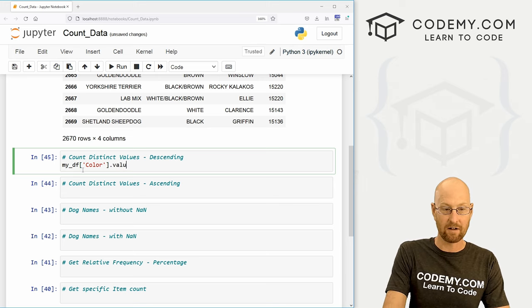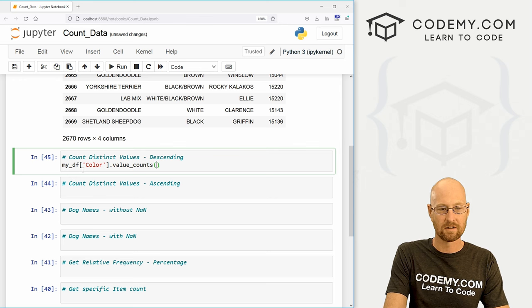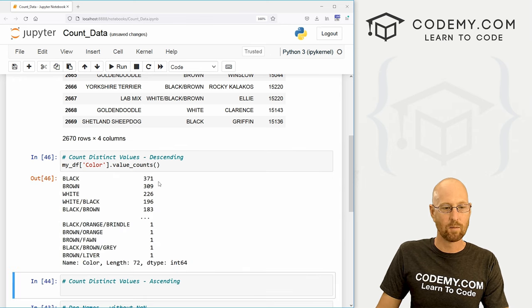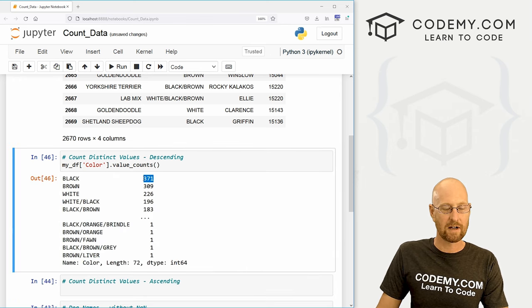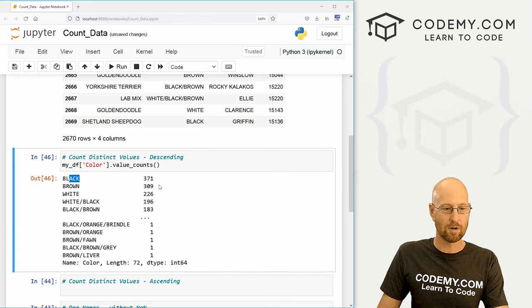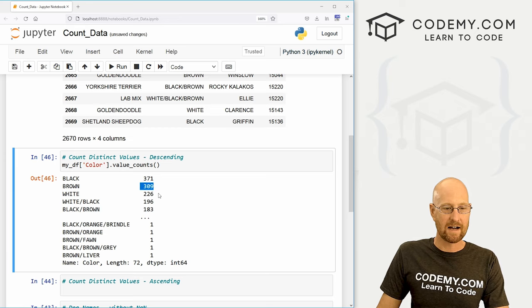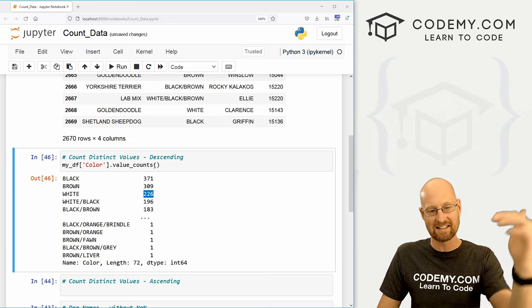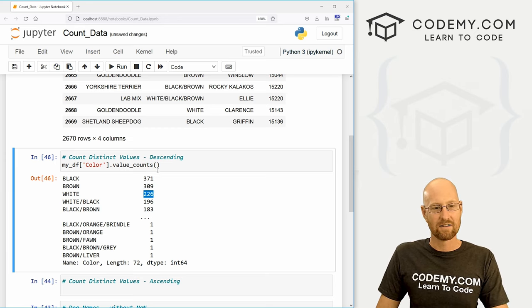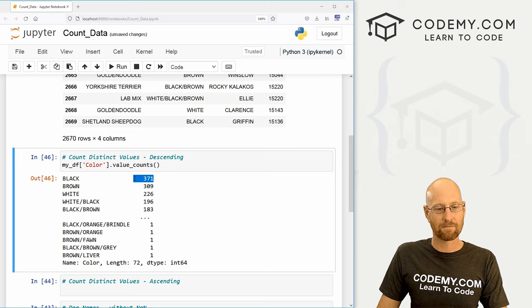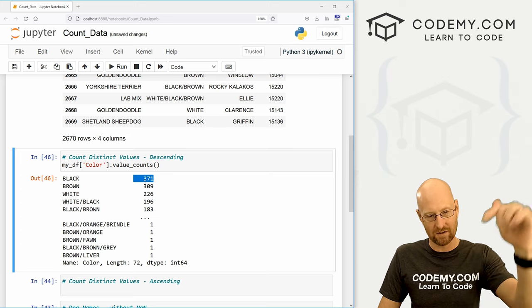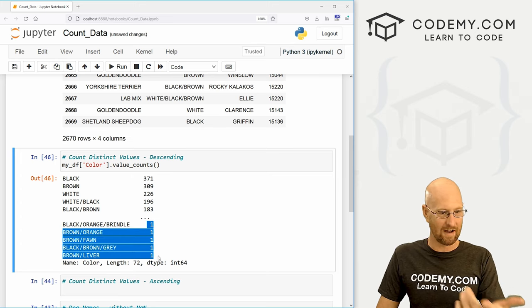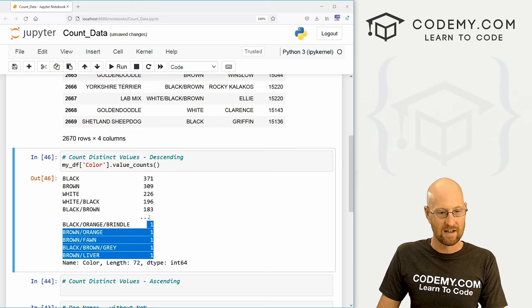So we just call the value_counts function. And boom, we see there are 371 black dogs, that's the most, 309 brown, 226. Now you'll notice this is descending. The highest is first and it goes down from there all the way down to we've got a bunch of ones.